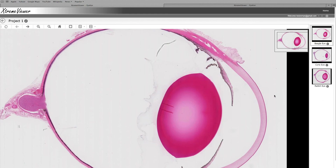To the very right of the screen, you can see several small thumbnails of different species showing the difference in relative shape even amongst mammals — a beagle, a cynomolgus macaque, and a rabbit — showing different relative volumes of lens to vitreous and relative differences in positioning of the lens, which relate to niche in the environment and things of that sort.